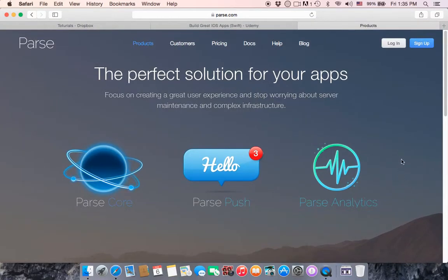In the next tutorial I'm going to show you how to create your first application in Parse, and then we will connect that application to your iOS app. See you in the next tutorial.